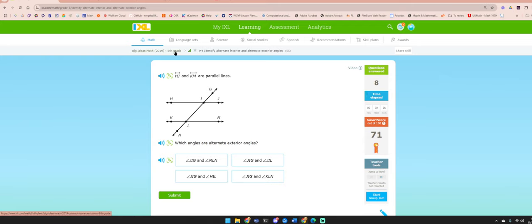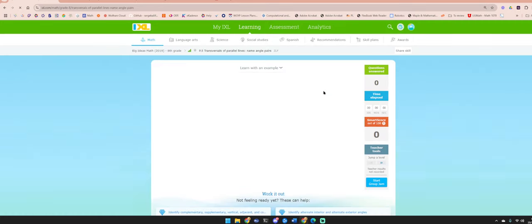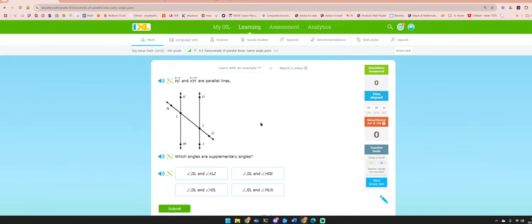Next one: naming angle pairs. Which are supplementary to JIL? Supplementary means they add up to 180. JIL is this angle here. It could be HIL — yes, that one's listed. KLI would be congruent, not supplementary. HIG would be congruent. MLN would be congruent.